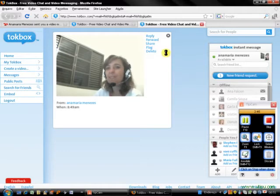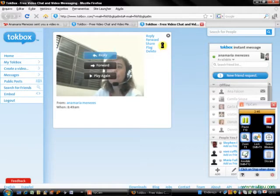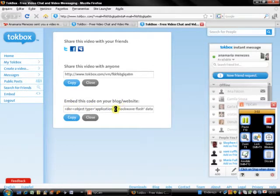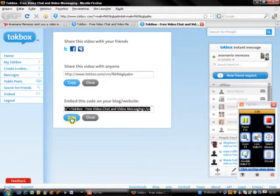Now I'm going to click on Share in order to get the embed code. Right here I have 'Embed this code on your blog', so this is the code I need to copy. I click on Copy.